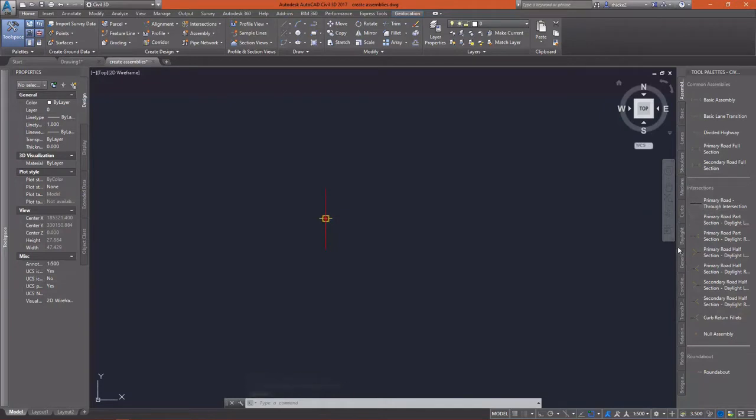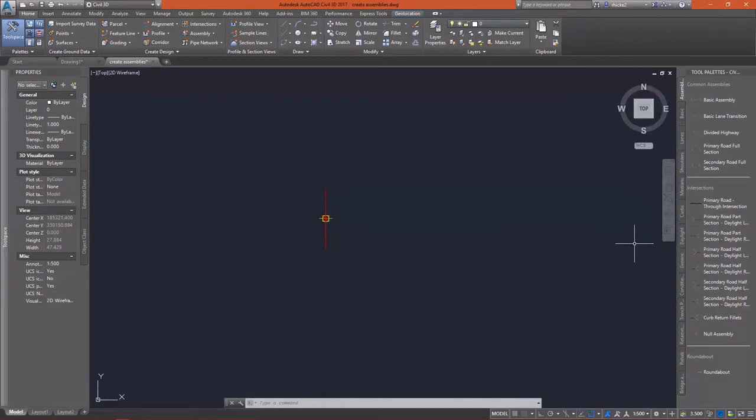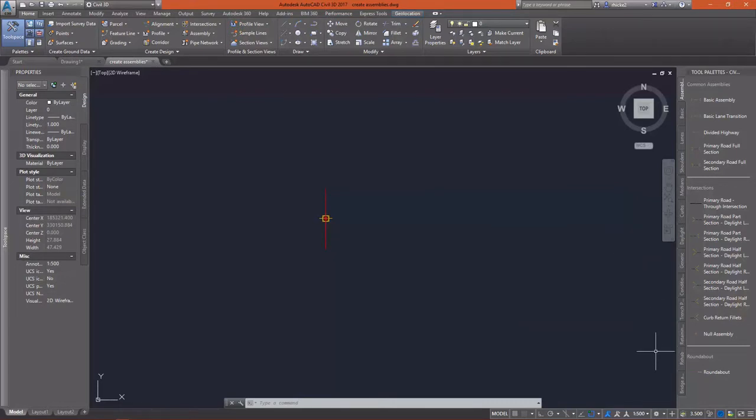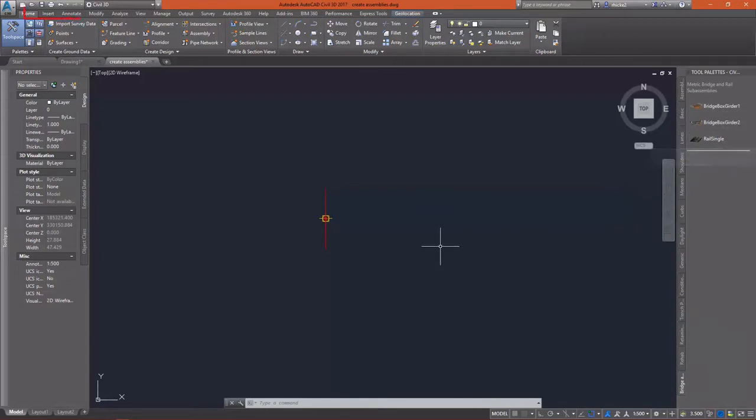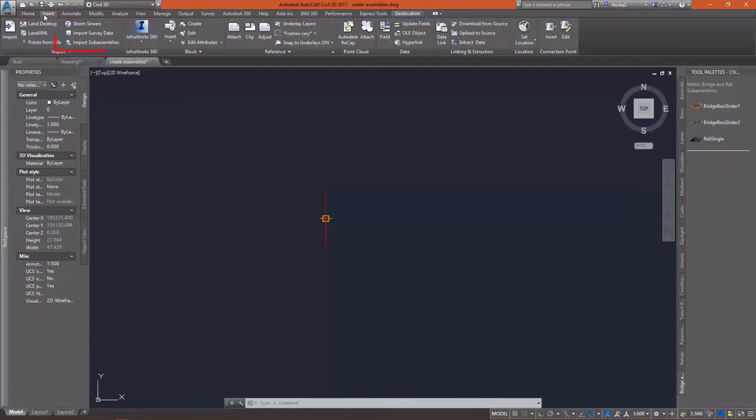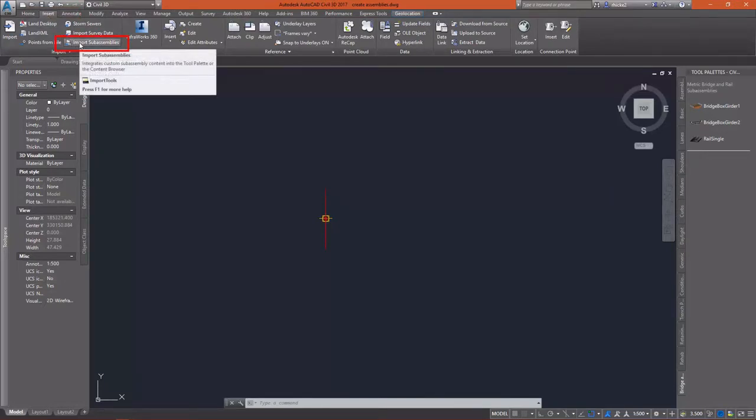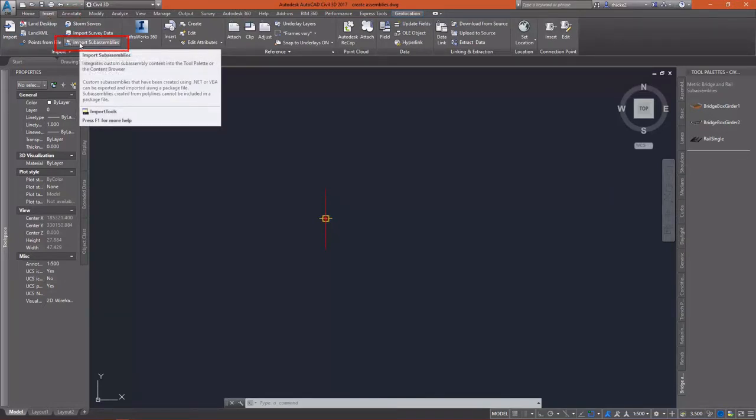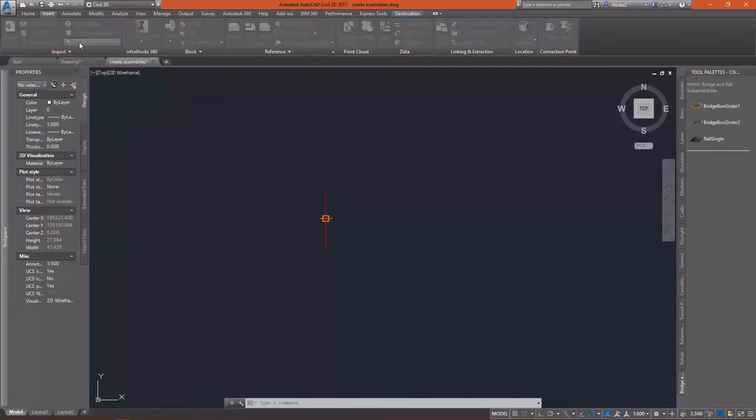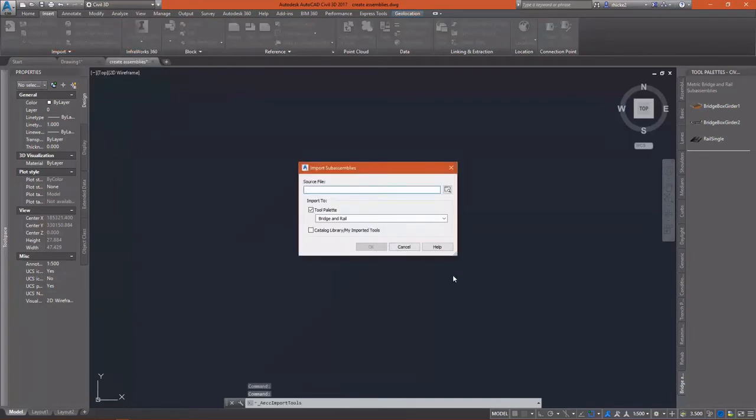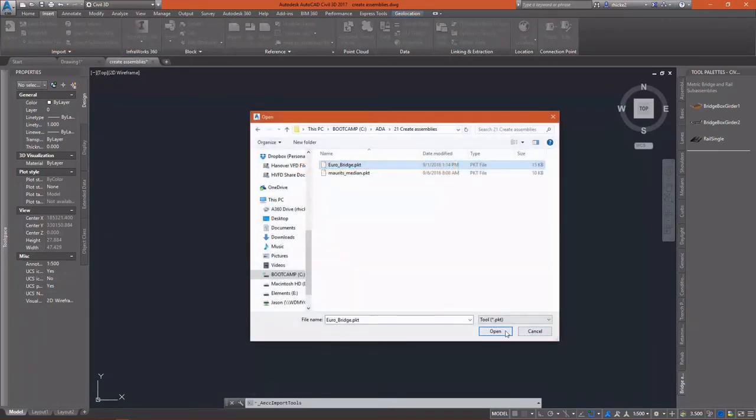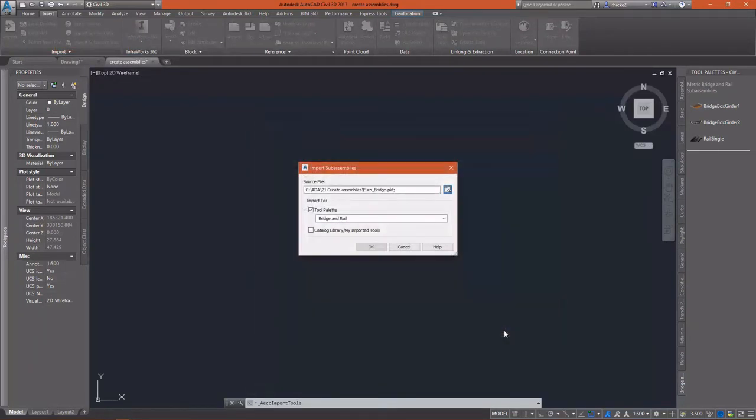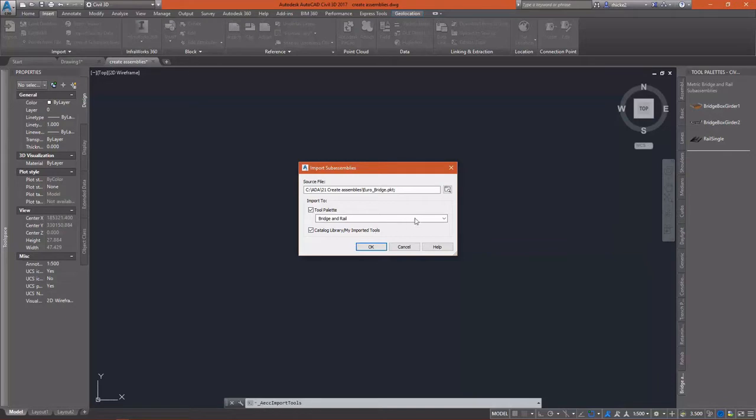So I'll need two assemblies for this. If I go take a look at my tool palettes on the bridge tab, I don't really have anything that really fits my design criteria. So I went ahead and created a totally different one, a custom one inside the sub-assembly composer.